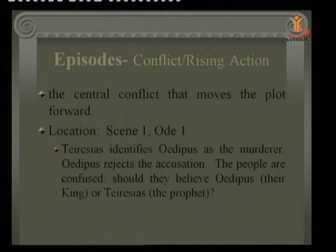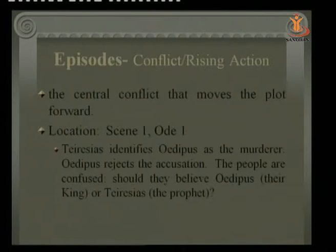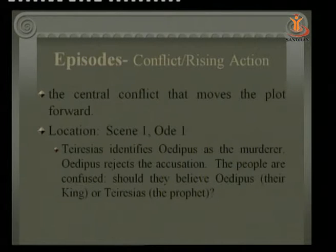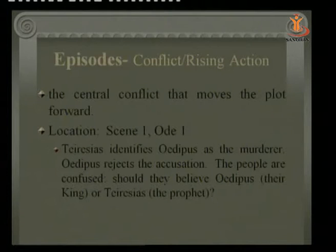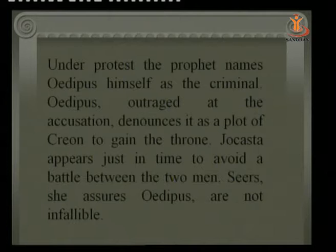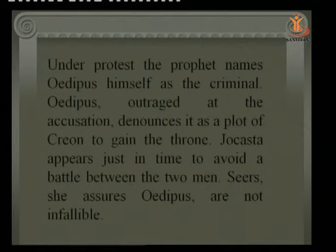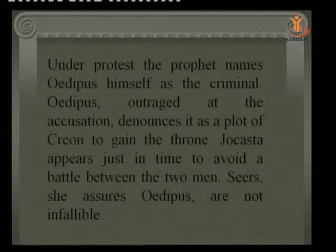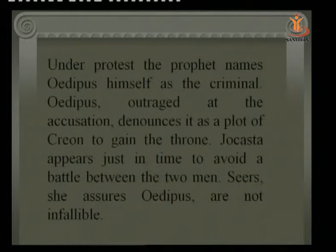In the Episodes — the central conflict that moves the plot forward — Tiresias identifies Oedipus as the murderer. Oedipus rejects the accusation, and the people are confused: should they believe Oedipus their king, or Tiresias the prophet? Though Tiresias was unwilling to speak, under protest he names Oedipus himself as the criminal. Oedipus, outraged, denounces it as a plot by Creon — Jocasta's brother — to seize the kingdom. Jocasta appears just in time to prevent a confrontation. She assures Oedipus that such prophecies are not infallible and not worth believing.